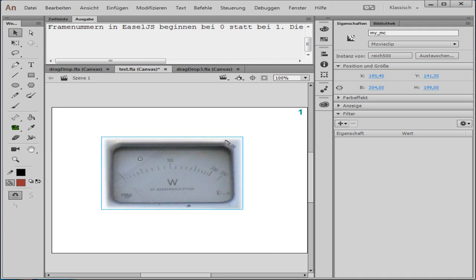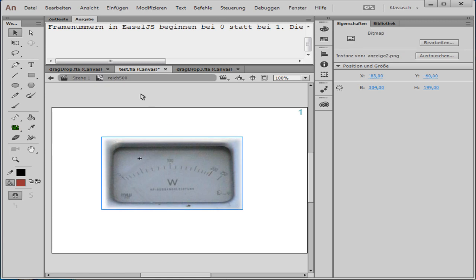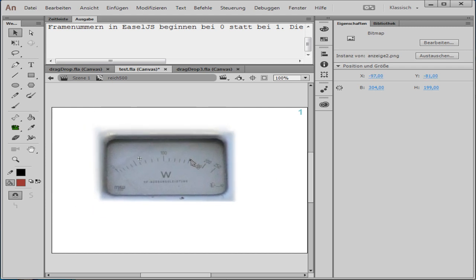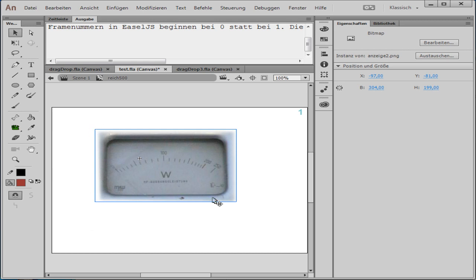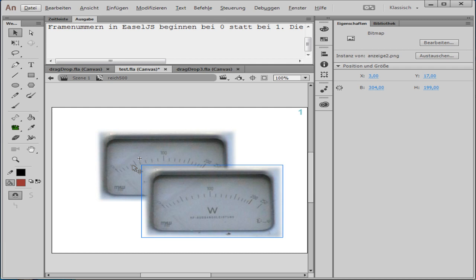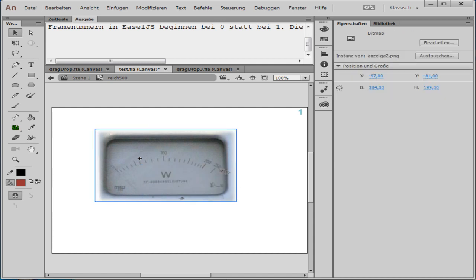Here is a movie clip. The movie clip has the instance name myMC. I am inside this movie clip in its local coordinate system, and here is a bitmap object. You can see the position, width, and height of the bitmap object. This rectangle you can see here is myMC.getBounds — the rectangle inside the local coordinate system. If I have more objects, more bitmaps, the width will be bigger and the height will span all children. The getBounds rectangle wraps all the children objects.